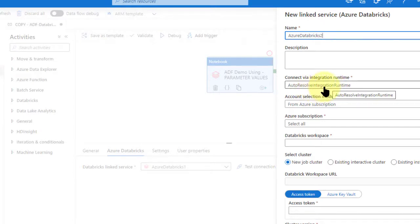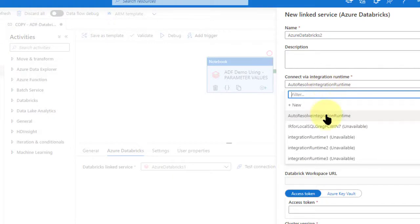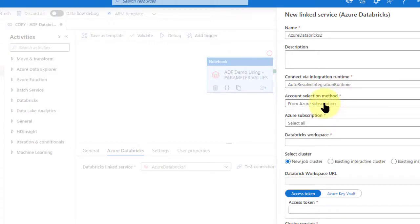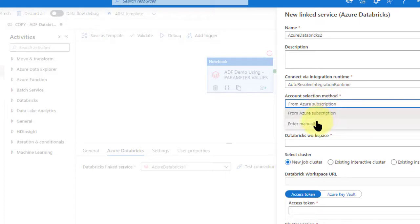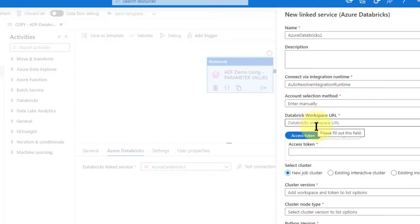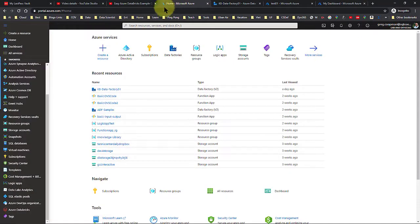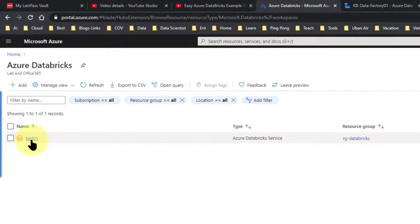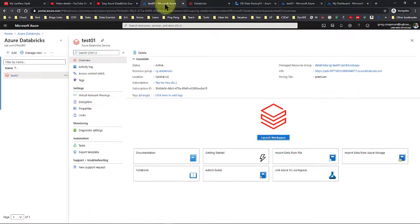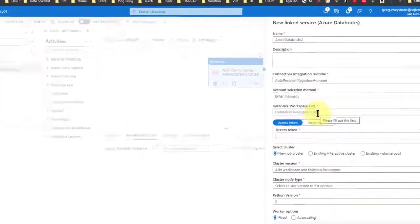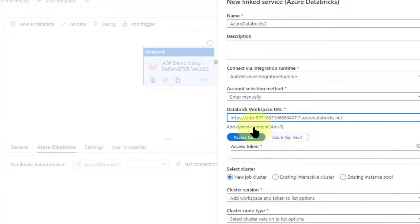This is my integration runtime with Azure, which is fine — we want the Azure integration runtime. Then for account method selection, I want to enter manually because I already have my Azure Databricks notebook set up. The first part is: where do I get the Databricks workspace URL? Let's jump over to Databricks to see the workspace. I only have one named workspace here, which is Test01. You're going to see a URL there — you're going to need that URL. Copy that and paste it into the workspace URL field.